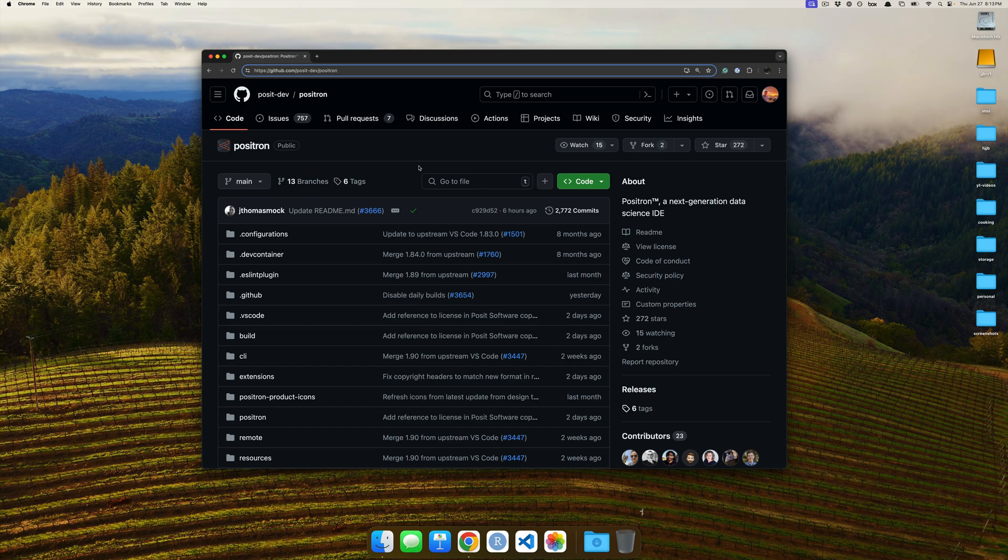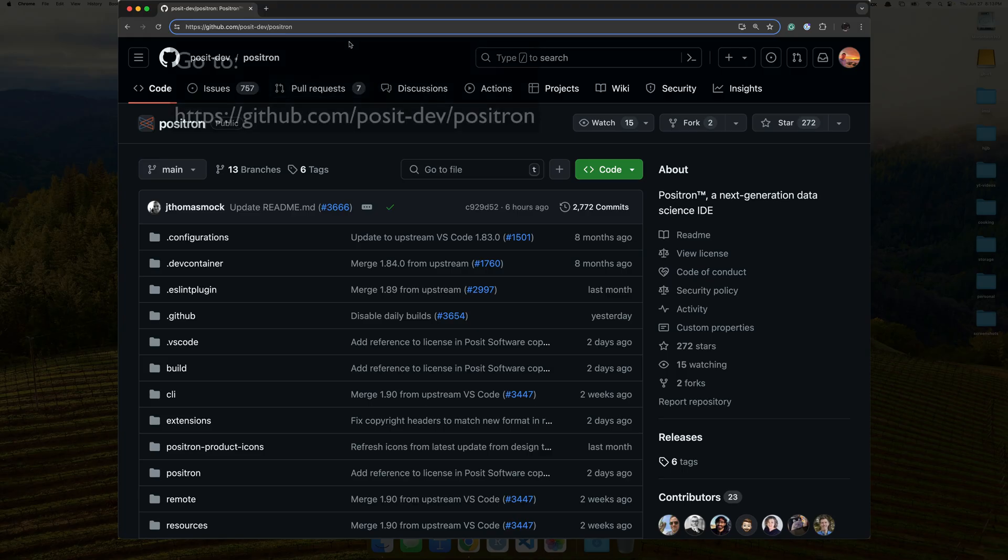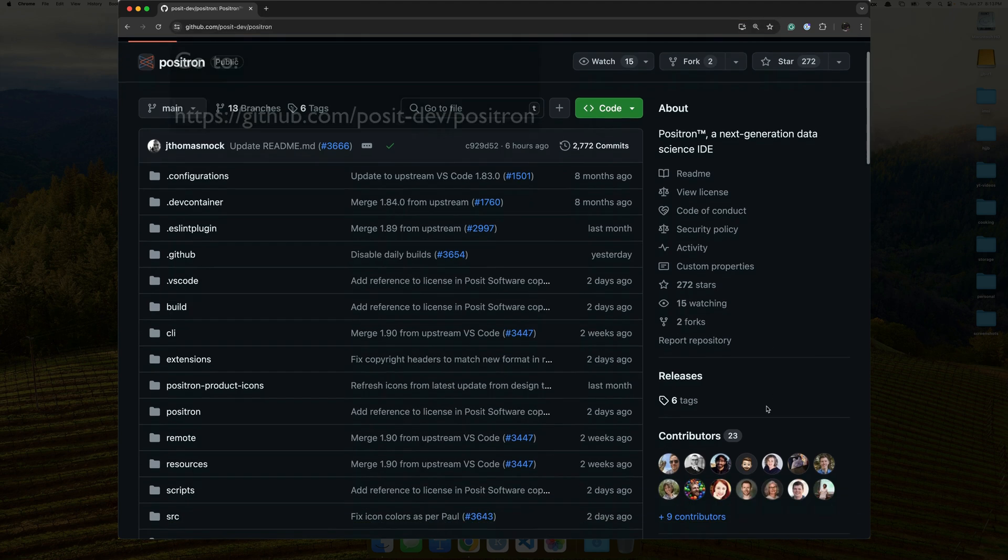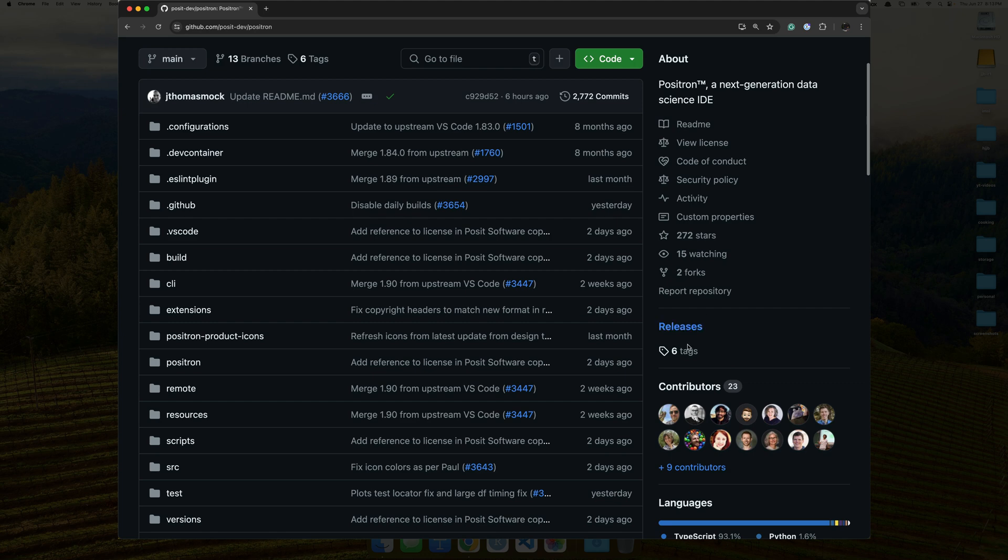Go ahead, open your web browser, and then go to github.com forward slash posit dash dev forward slash Positron. Then scroll down to where you see this release part.